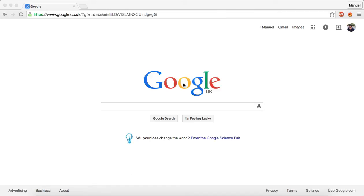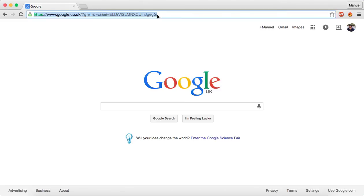So first of all, open your web browser. In this case I'm using Google Chrome, but you can use Firefox, Internet Explorer, Safari, Opera, whatever you're using.